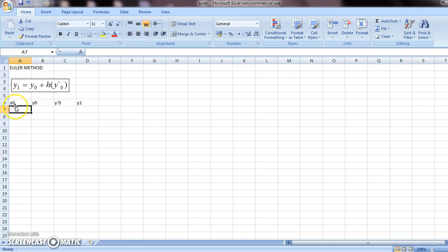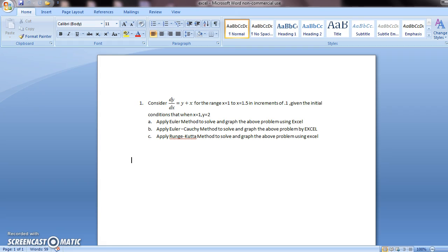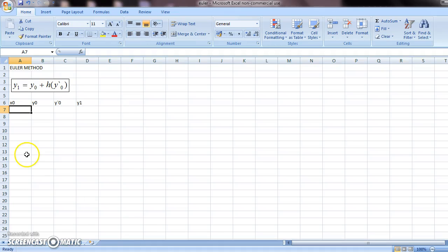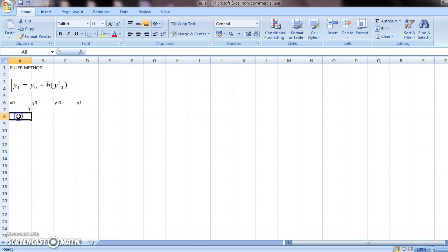Now, what is the value of x0? x0 is the starting point. x equals 1, so here you should put 1.